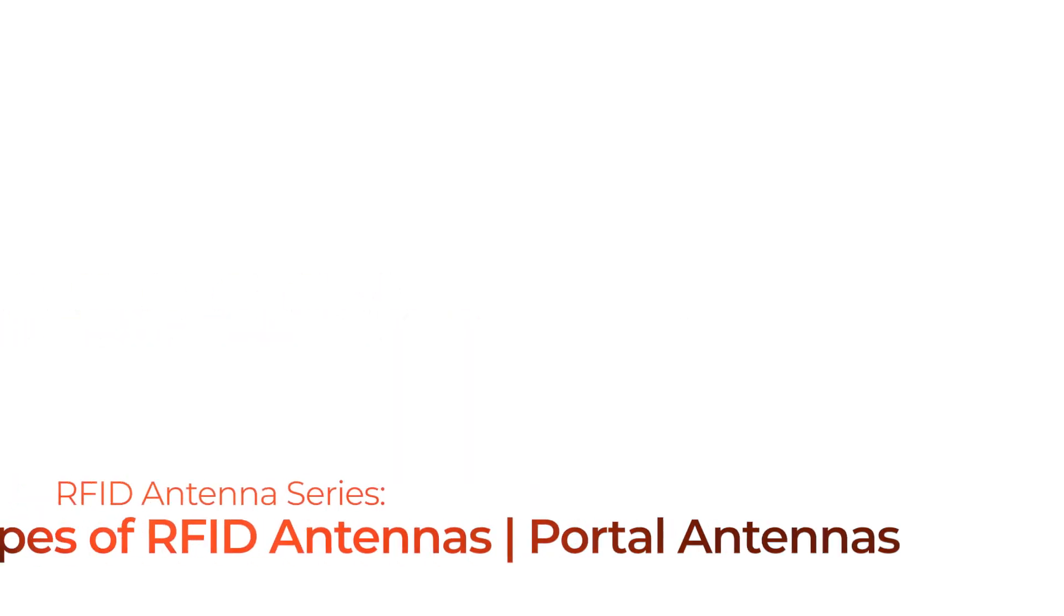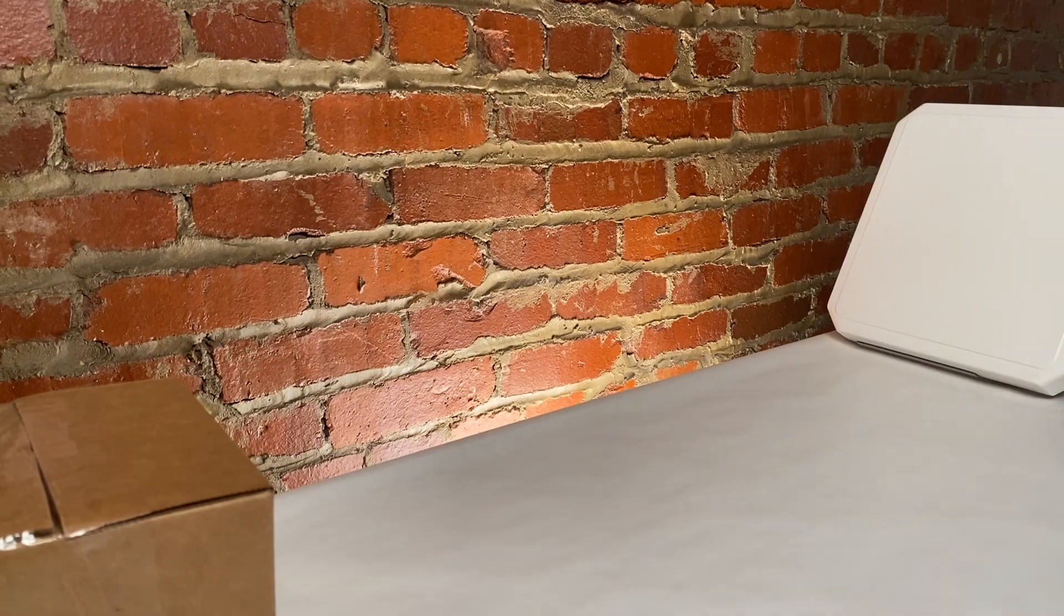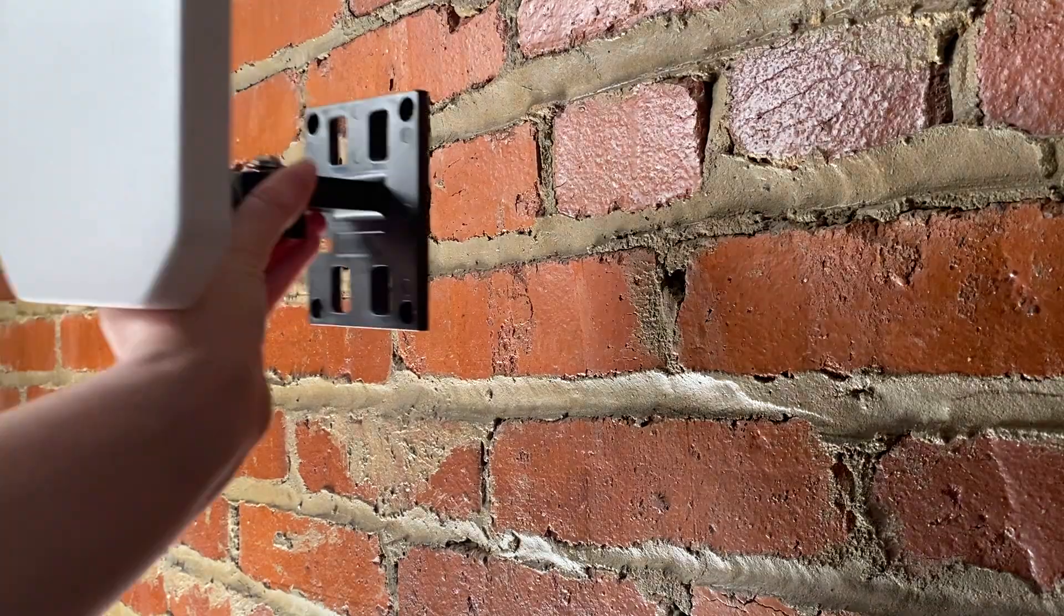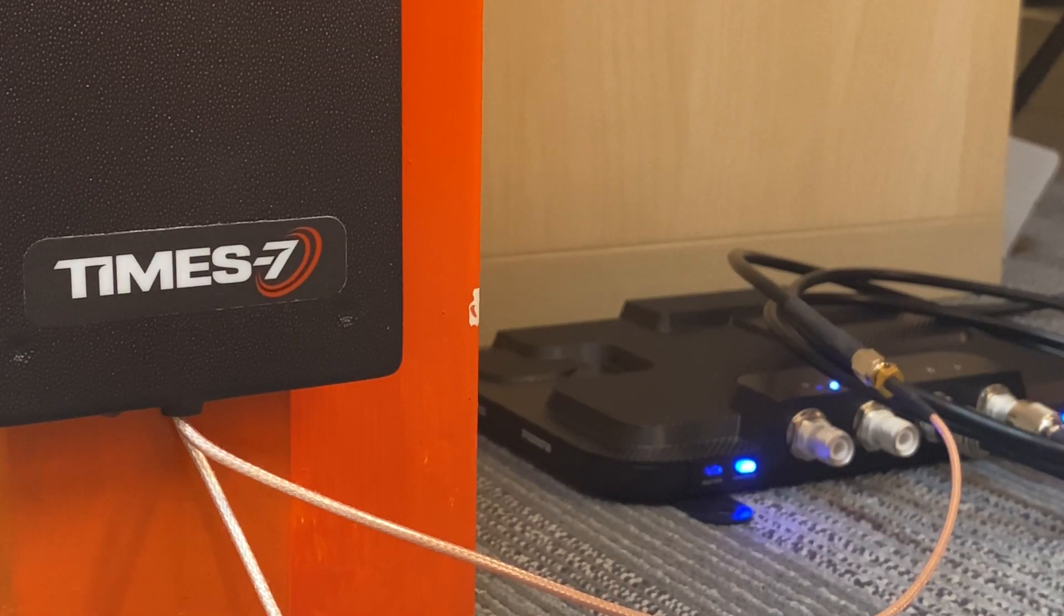RFID Antennas Series: Types of RFID Antennas - Portal Antennas. Welcome to this video.